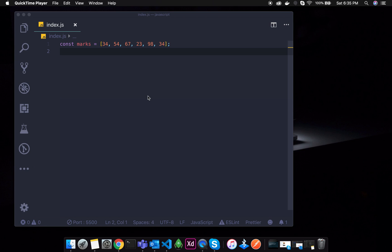So, the reduce function is like map and filter, but it is an aggregation function. With map, we transform every element in an array. With filter, we check each array element against a condition and filter based on that condition.